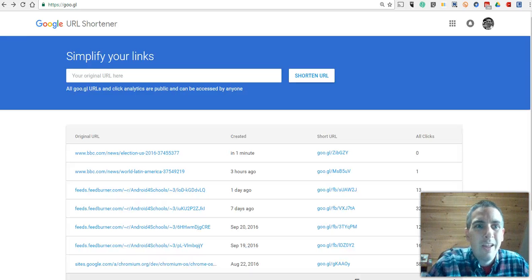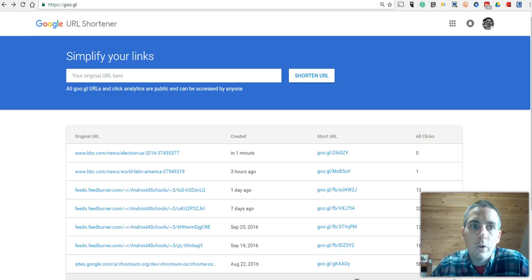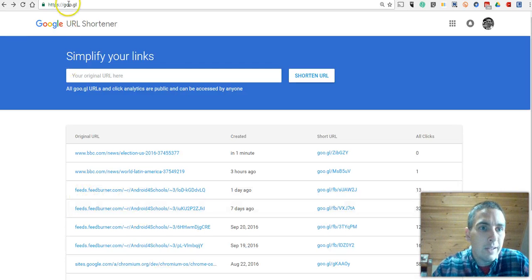Hi, this is Richard Byrne. In this video, we're going to take a look at Google's URL shortener, which you can find at goo.gl.